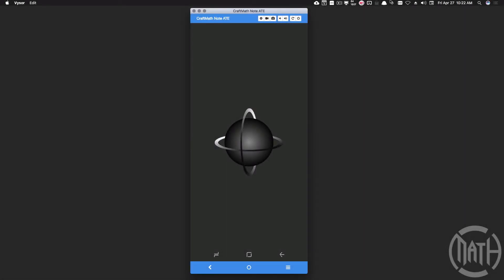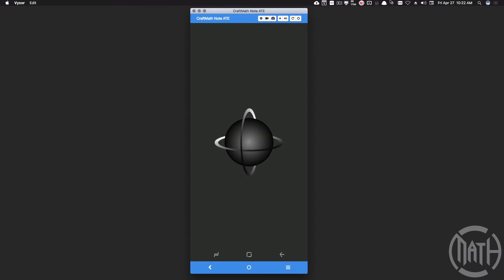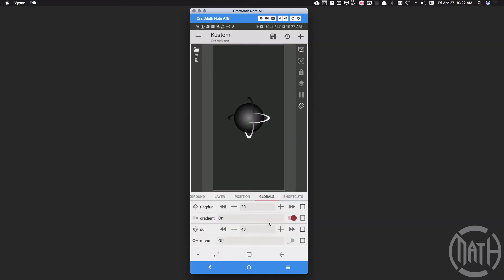Alright, in this video I'm going to show you how to make the orbit rings that appear to be rotating around a sphere in KLWP. Now you can pick this preset up for free from my free wallpapers folder. Just look for the preset called Orbit.